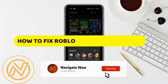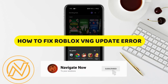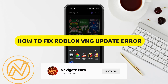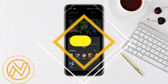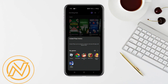How to fix Roblox VNG update error. Hey guys, in this video I will show you how to fix Roblox VNG update error. Alright, so let's begin. First, clear the Roblox app cache — long press on your Roblox app.